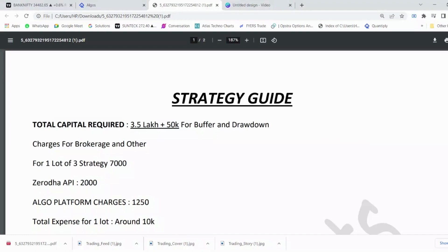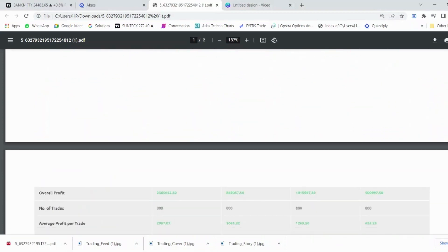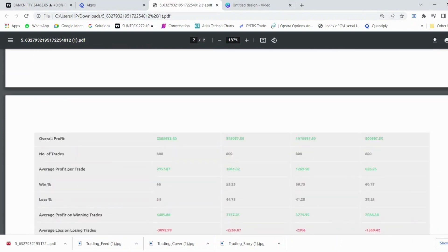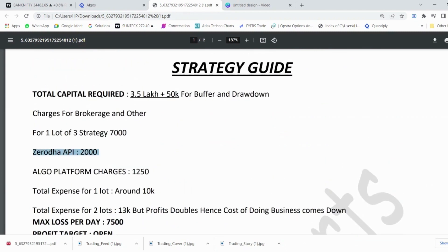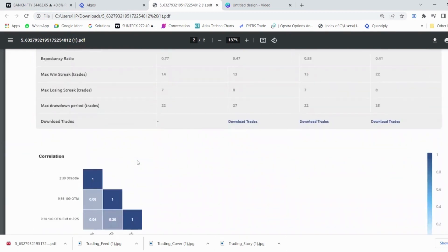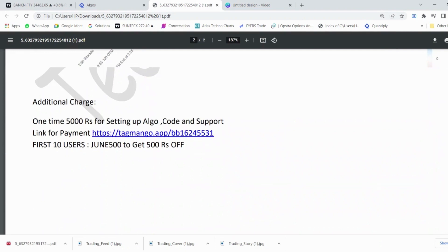The charges for deploying this strategy in your own account come at a one-time cost of 5,000 rupees, which includes two months of support to guide you on installing the software and connecting the algo with your broker. Only three brokers are supported: Zerodha, IIFL, and Angel Broking. Zerodha API costs around 2,000 rupees per month. If you are using Angel Broking or IIFL, the API is free, so you can run the algo at no additional platform cost.